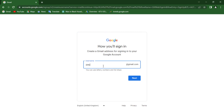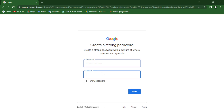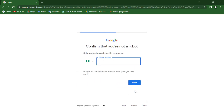Now put in your username. I'm going to use 'PaulAustinxxx222' — that's the username for this Gmail account. Click Next, then for the password I'll paste one in and click Next again.